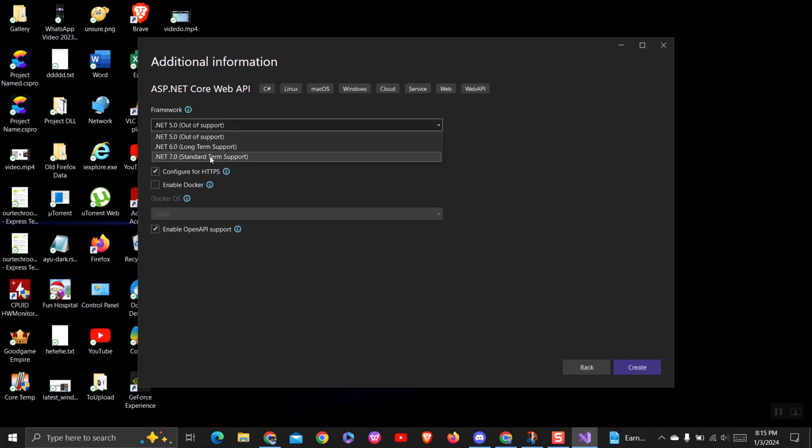However, you may notice that the .NET 8 framework is not displayed here. To resolve this, follow the steps below.